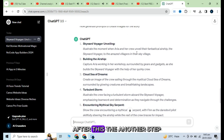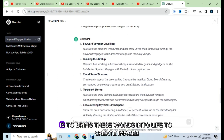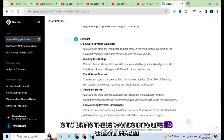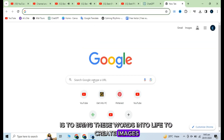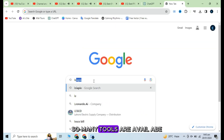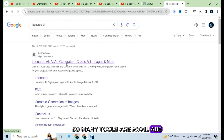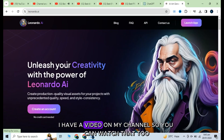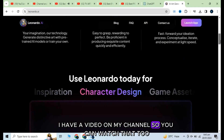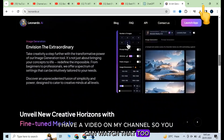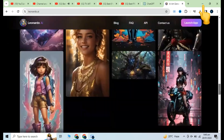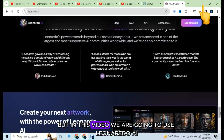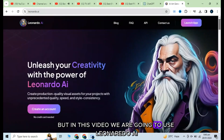After this, the next step is to bring these words into life — to create images. So many tools are available, you can explore them. I have a video on my channel so you can watch that too. But in this video, we are going to use Leonardo AI.